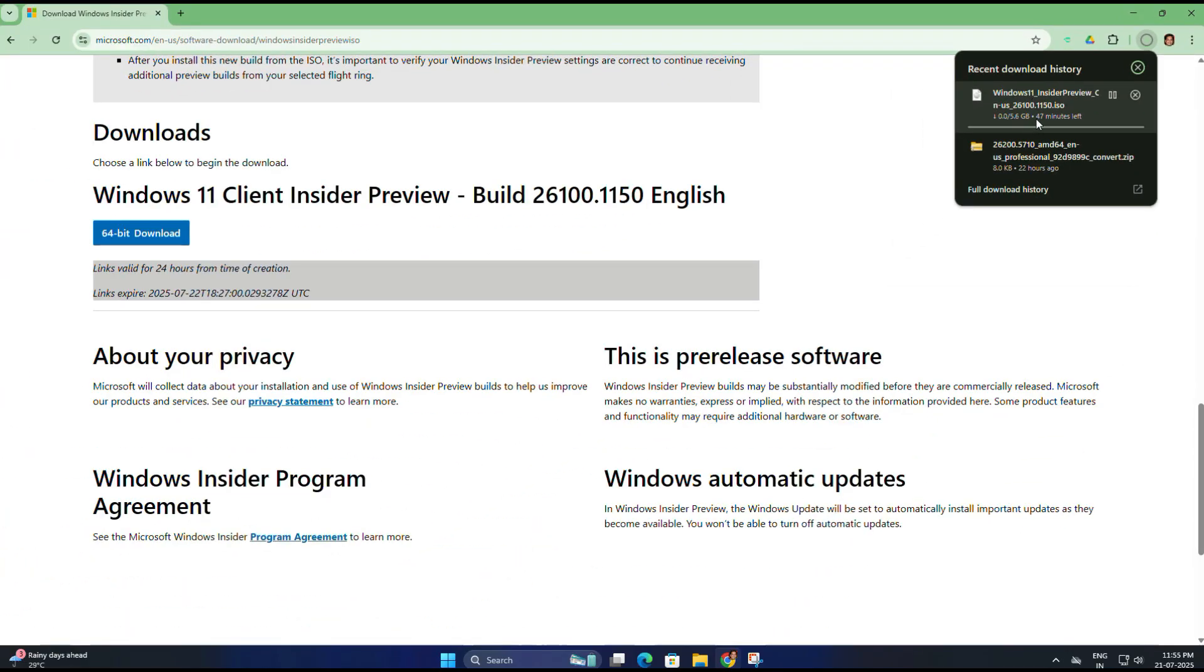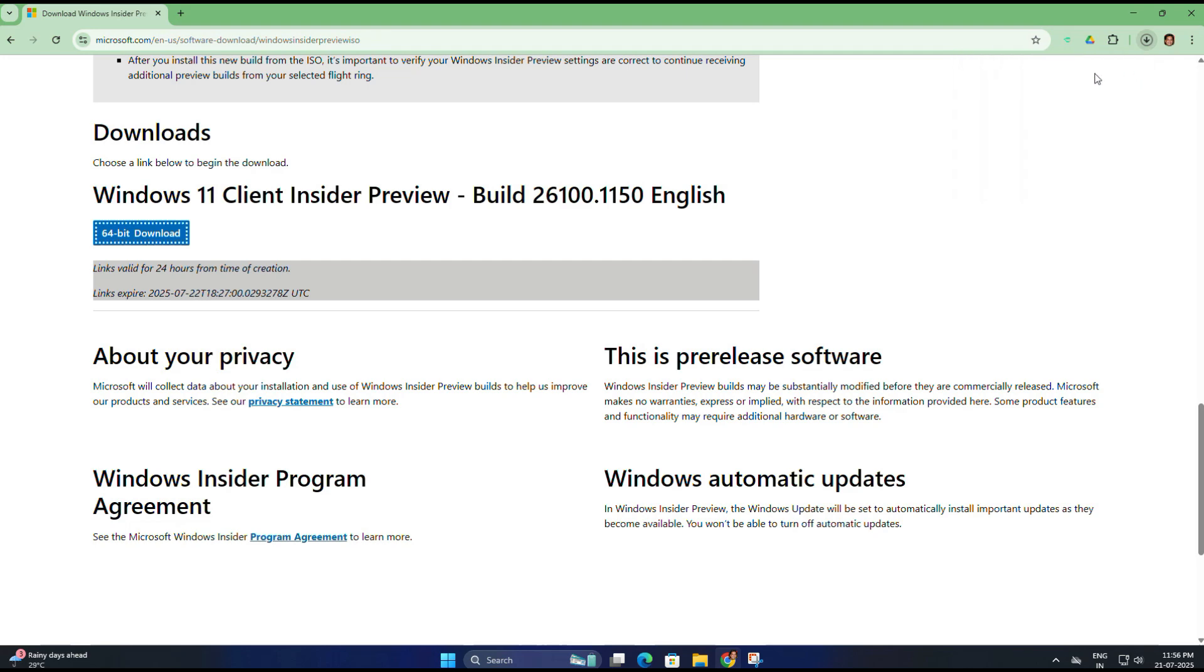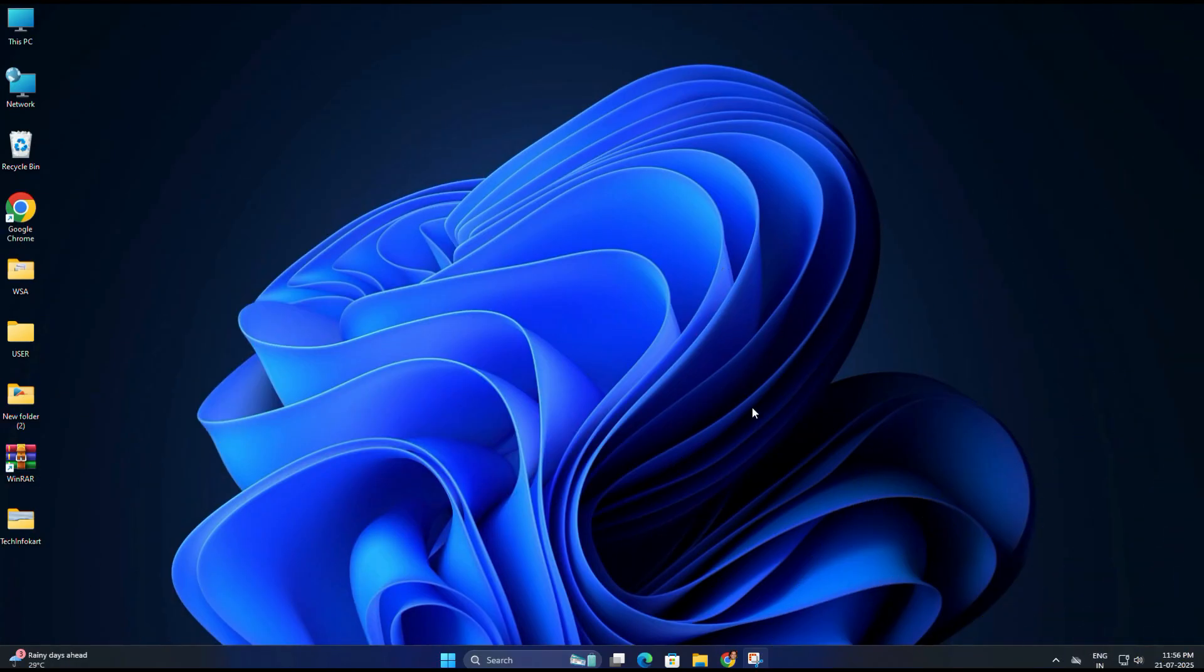But if you don't want to join the Insider program, no worries. There is another way to download and install the Windows 11 25 H2 ISO file using a trusted method, and yes, without joining the Insider program. It's completely free and safe to use.